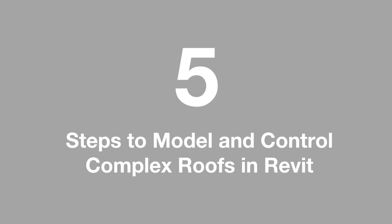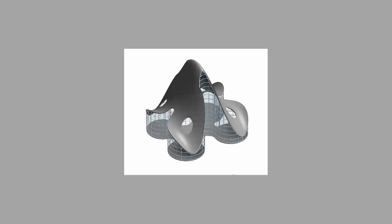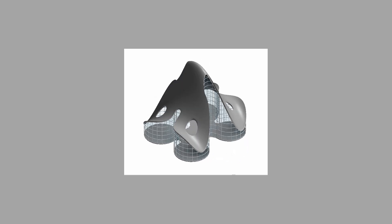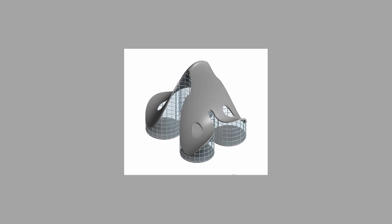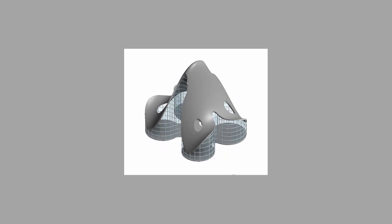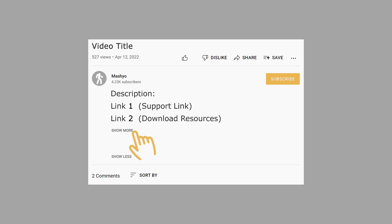Here are five simple steps to model and control complex curvy roofs in Revit. Before we start, in the description you will find the resources used - the image in the second link. In the first link you can support me and download all my project files and family files.